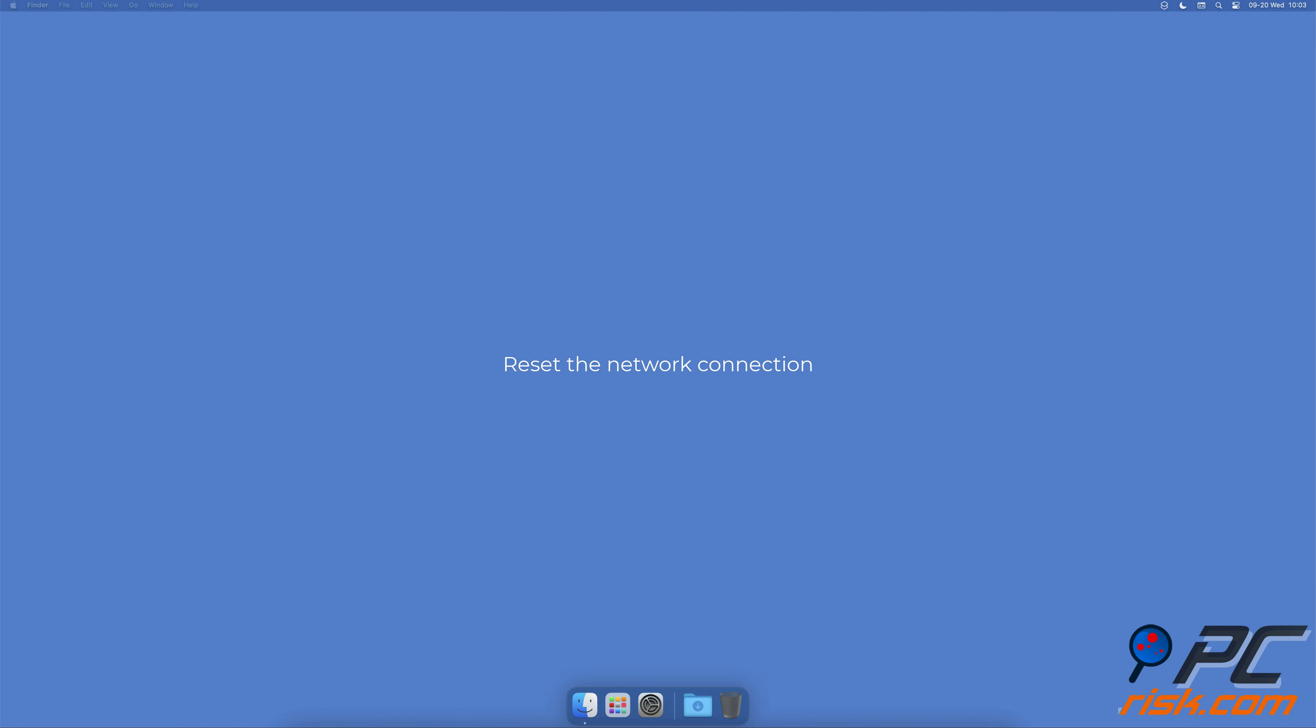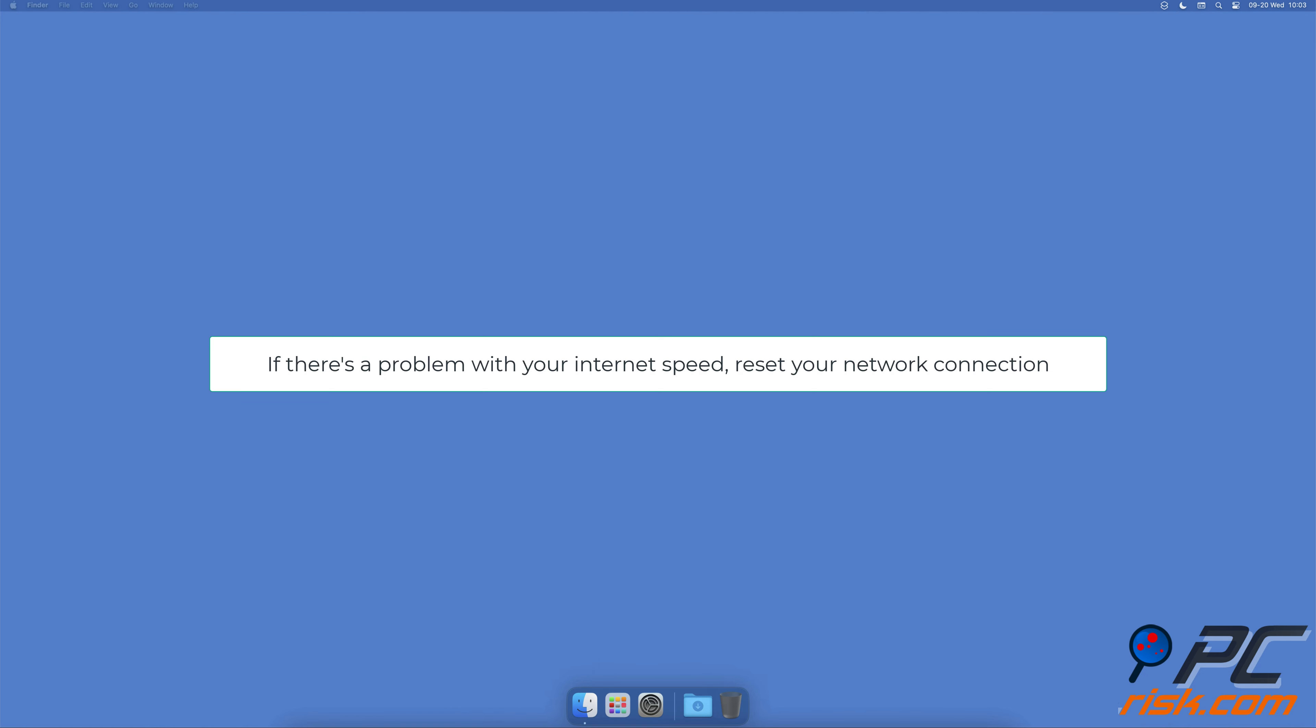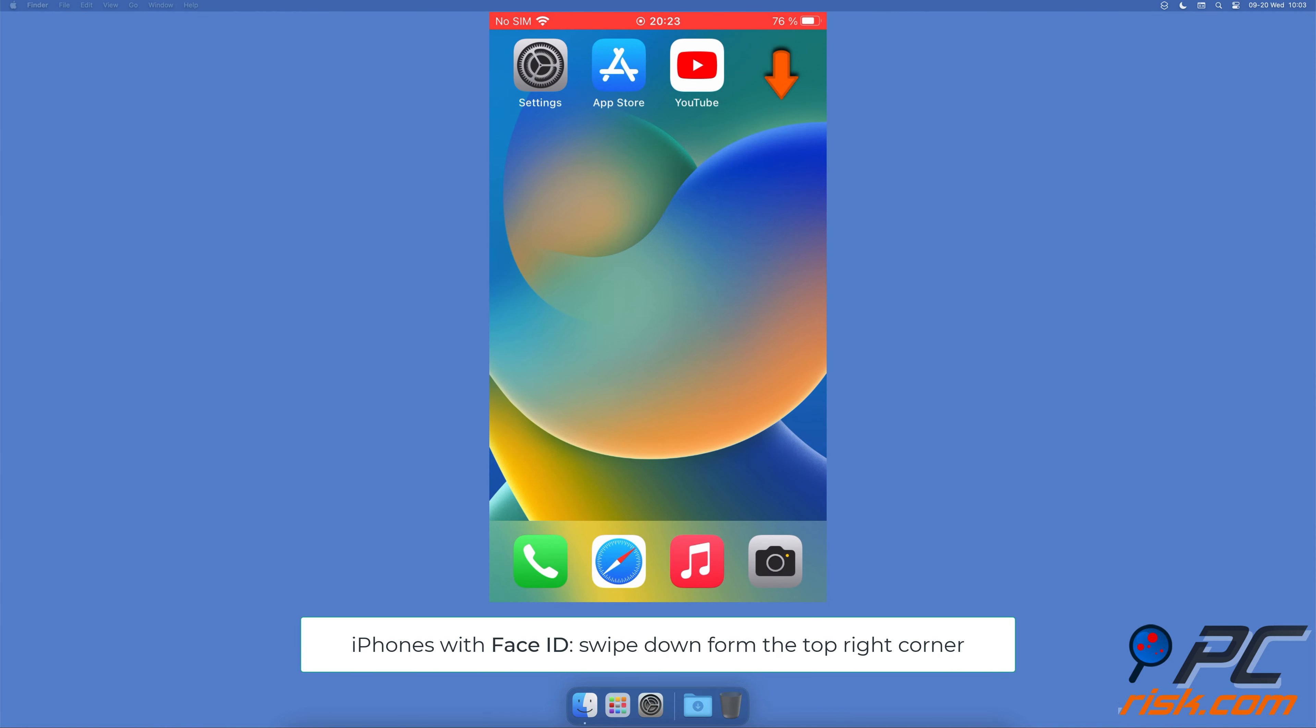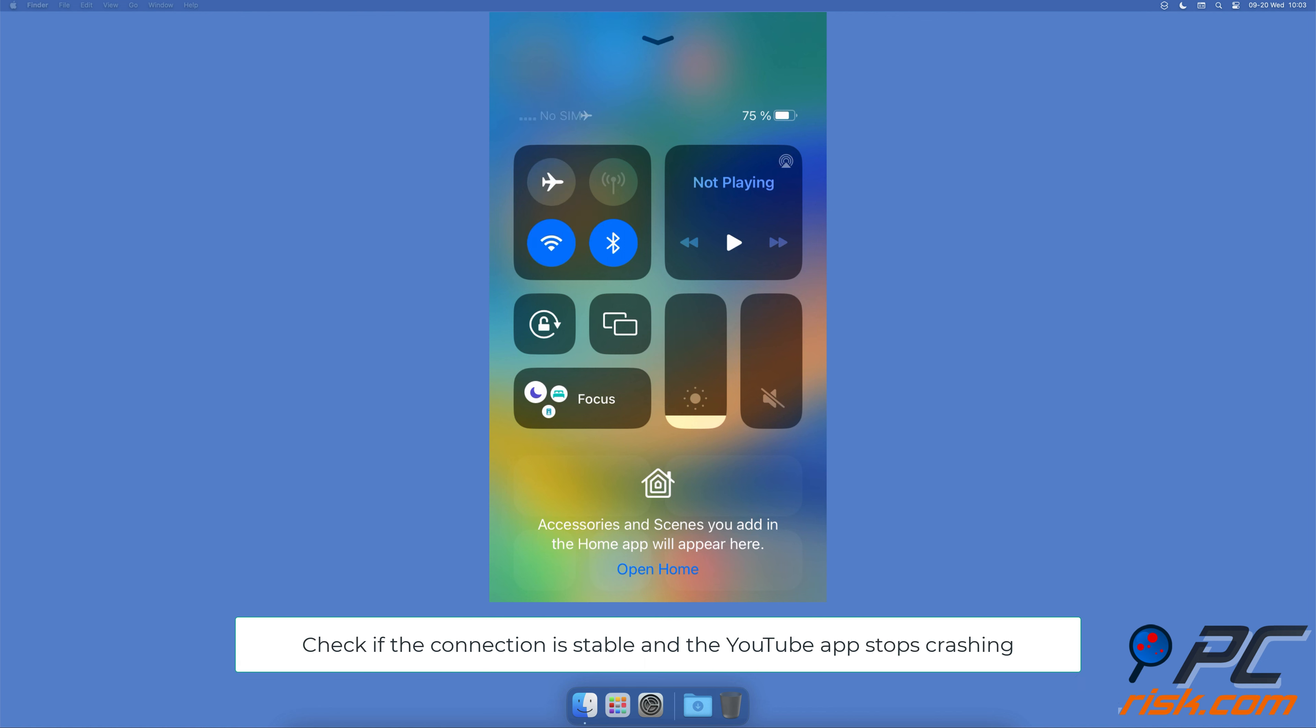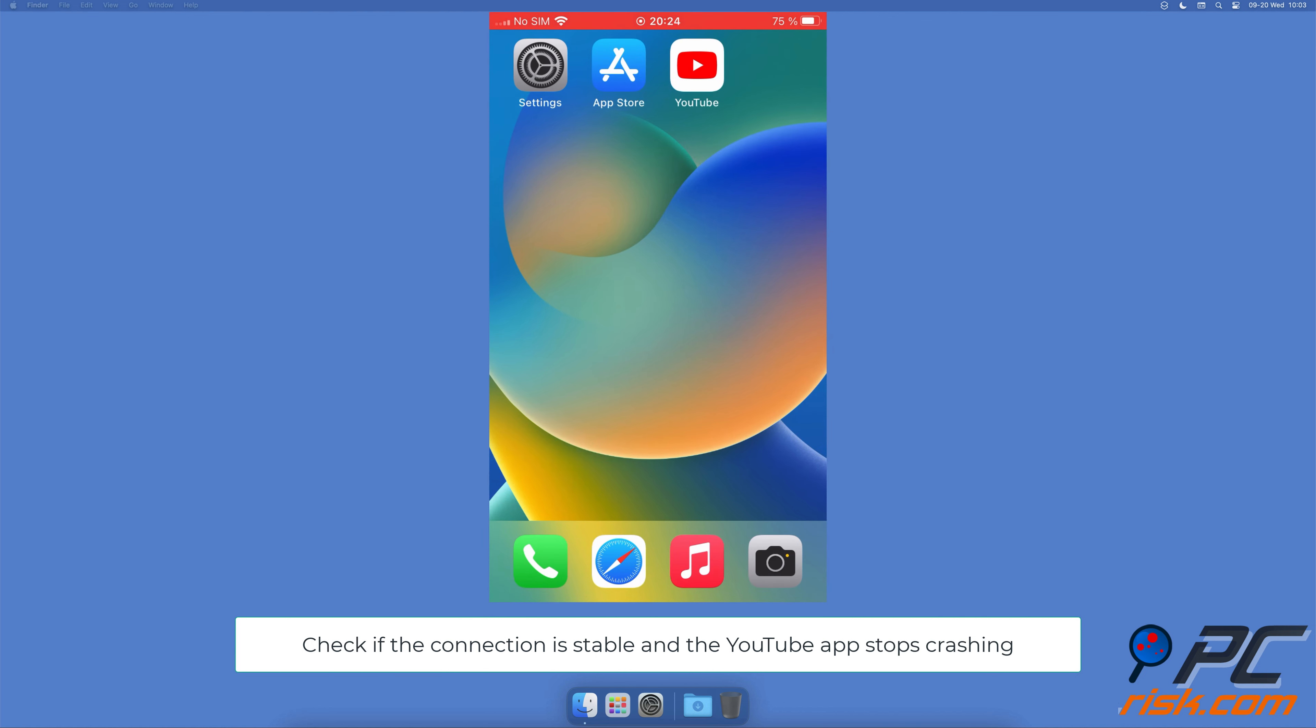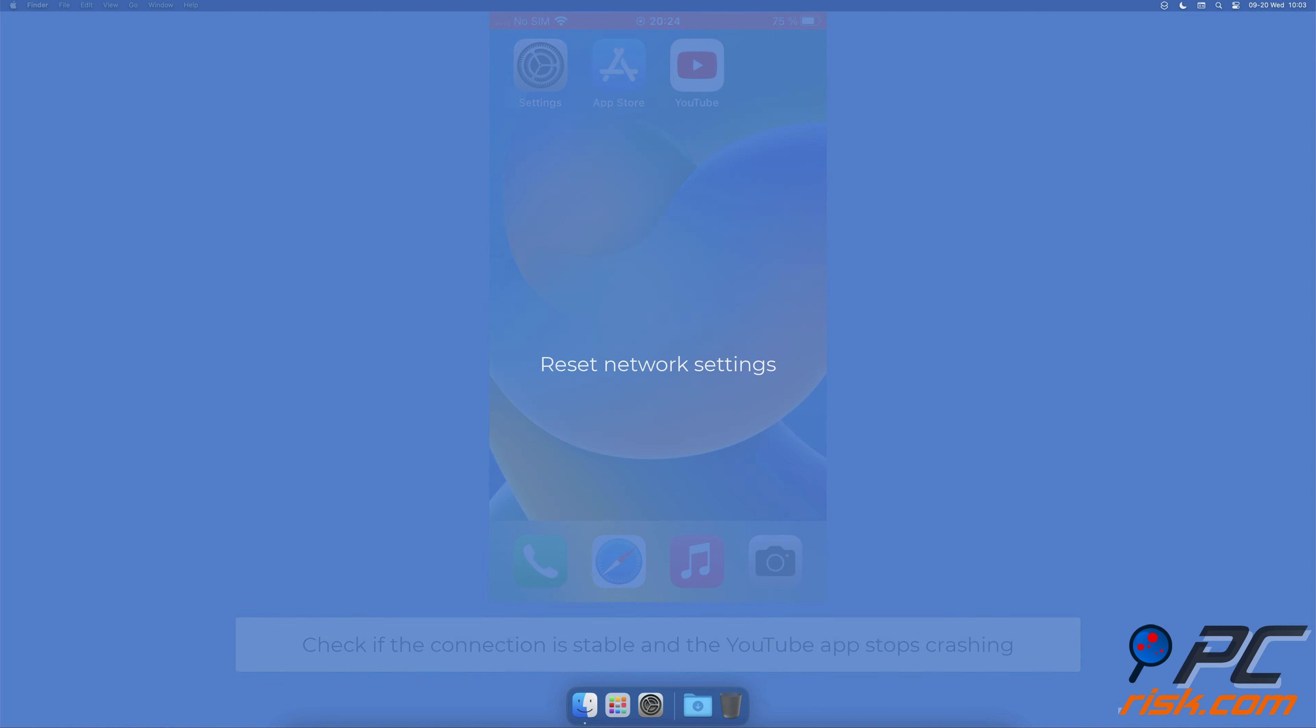Reset your network connection. If there's a problem with your internet speed, reset your network connection. On iPhones with Face ID, swipe down from the top right corner of the screen. On iPhones with a home button, swipe up from the middle bottom. Tap on the airplane icon, wait for a few seconds and turn off the feature. When your iPhone connects to the internet again, check if the connection is stable and the YouTube app stops crashing.